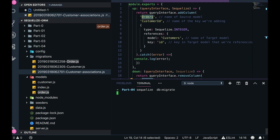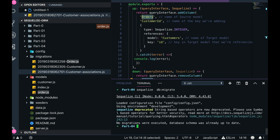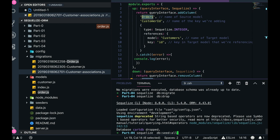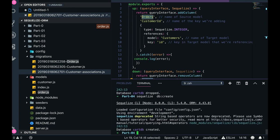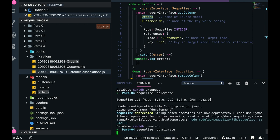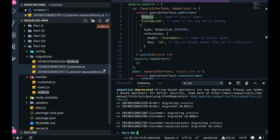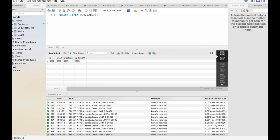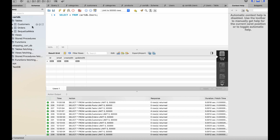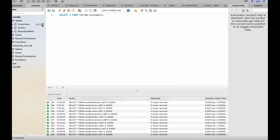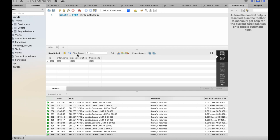We already executed the migration, so there are no pending migrations. Let's run sequelize db:drop, then db:create, then db:migrate. After running migrations, in the database you can see we have two tables: customers with its columns, and orders with a customer ID foreign key.